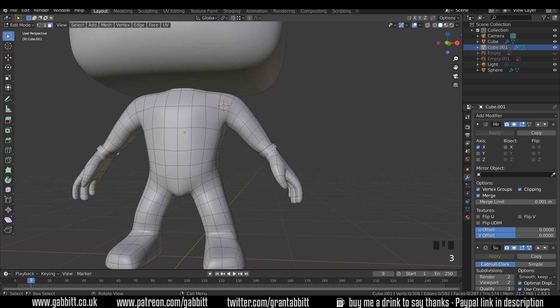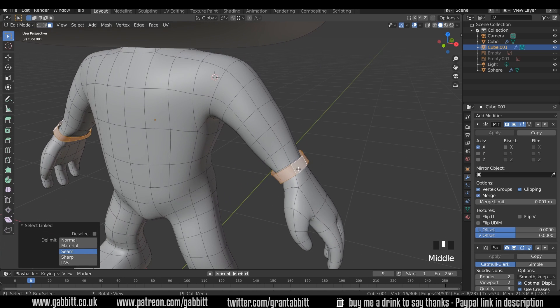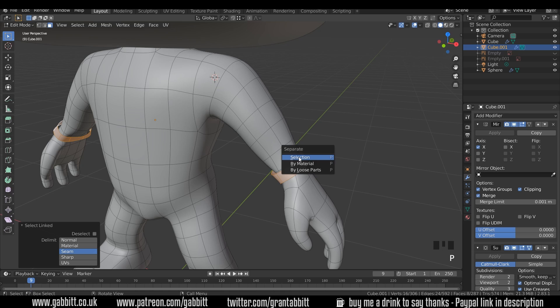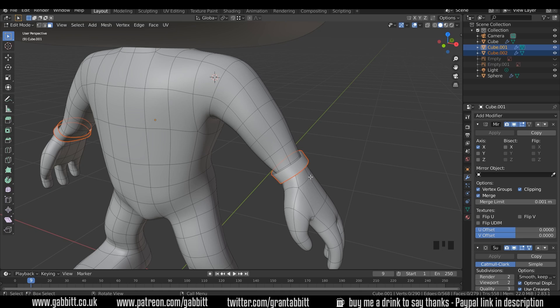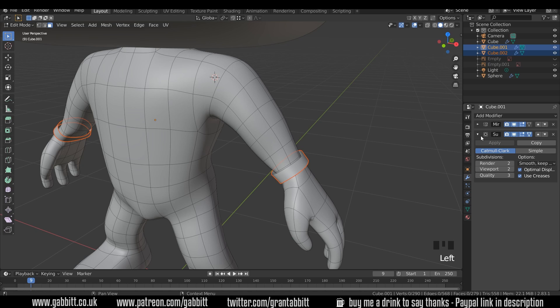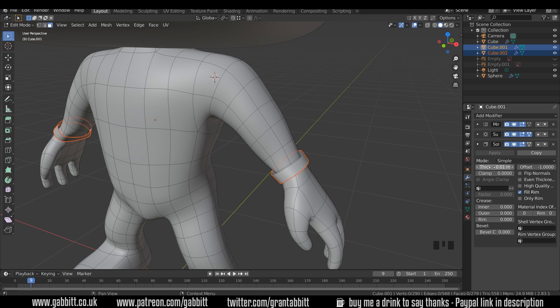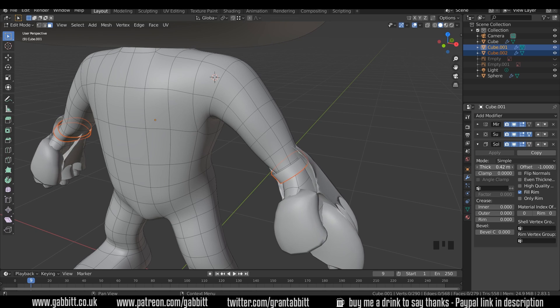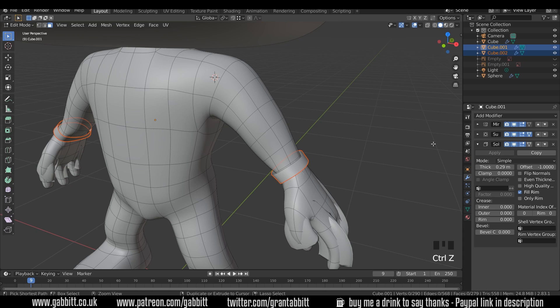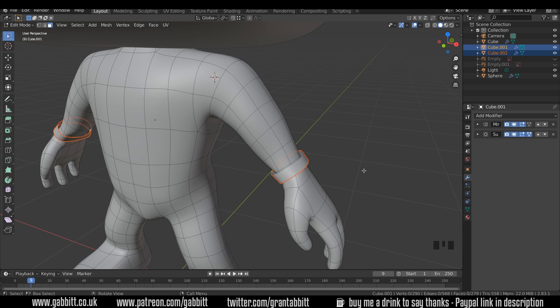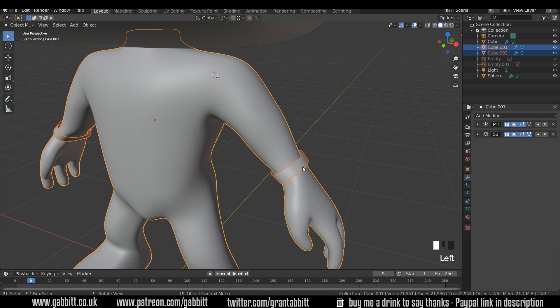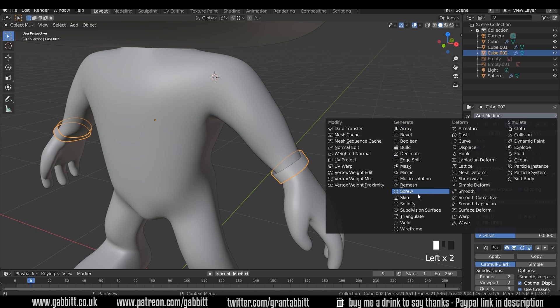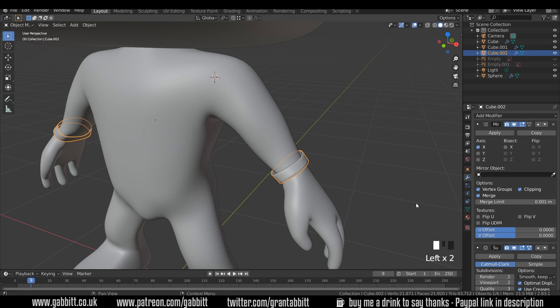Obviously that's appeared on the other side because we've still got our mirror. I'll go to face mode and press L over that, so that will select the linked object because it's not actually joined to the other object. It is part of the same object but it's not joined through vertices. I can press L over that to select it and then P to separate by selection. Loose parts would work here as well. Once I've done that, I still want to keep the mirror and the subdivision surface modifier, but I also want to add a solidify.